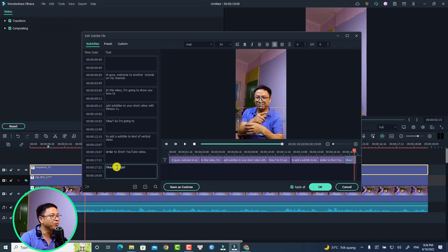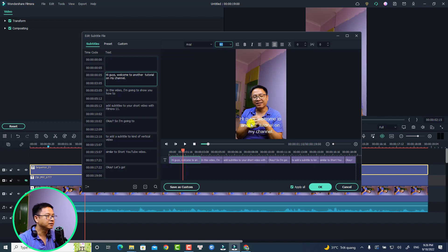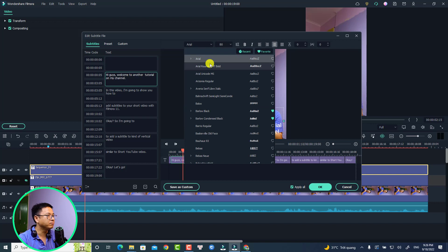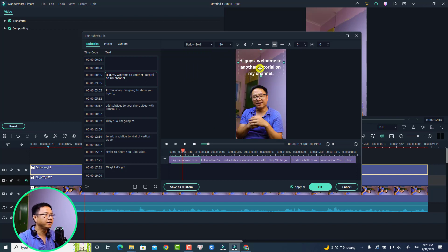The next thing is to format the text. For example, I'll select this subtitle and increase the size to make it bigger — 80 is okay. I'll also change the font, selecting my favorite font here, which is Barlow Bold. I'll also move my subtitle up to this position, but it's up to you. Note that changes will apply to all other subtitles on this timeline.